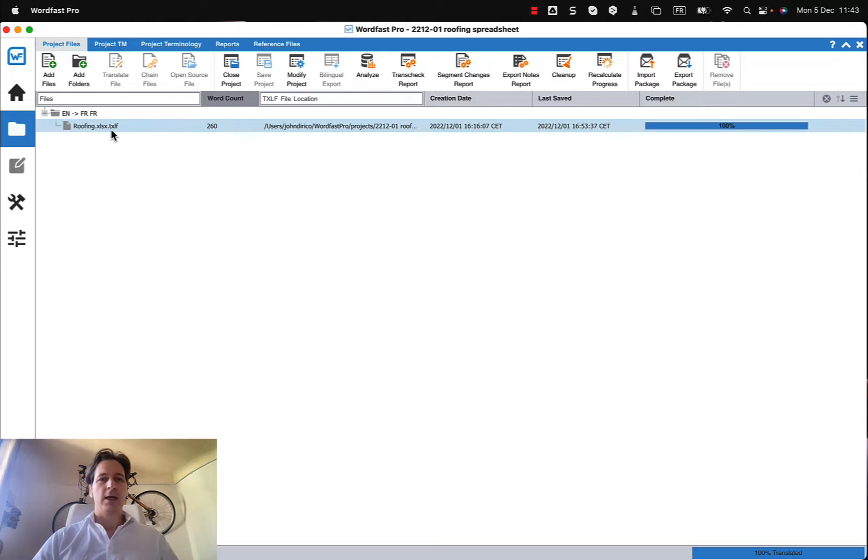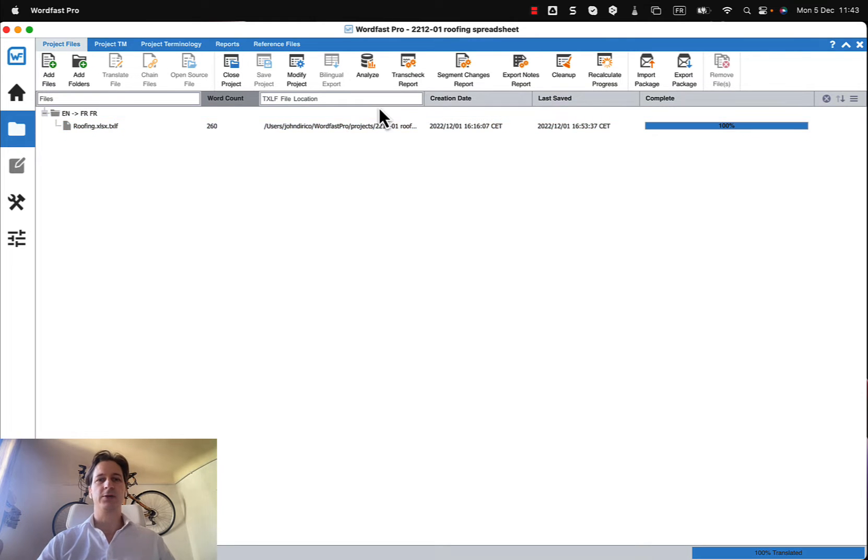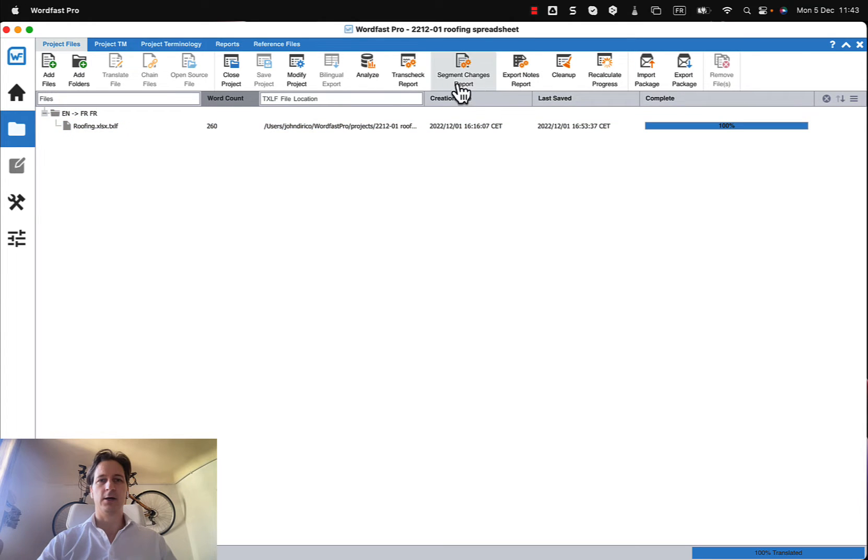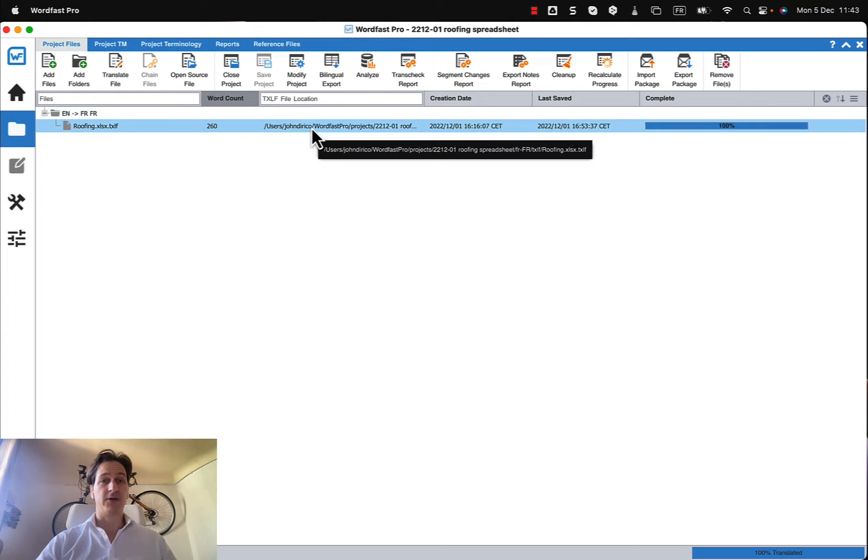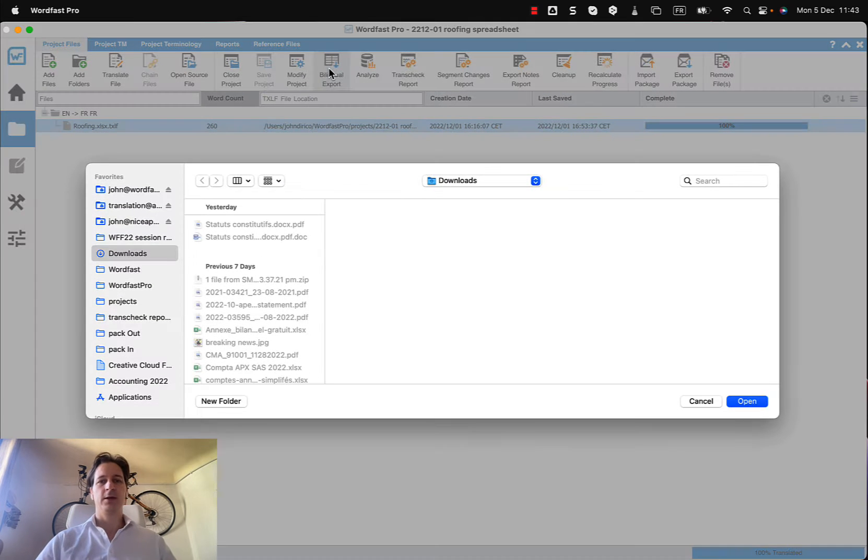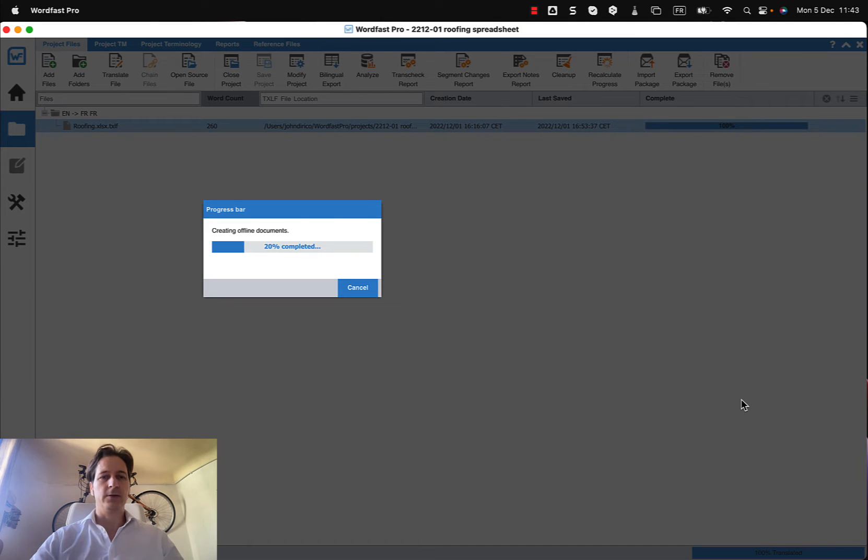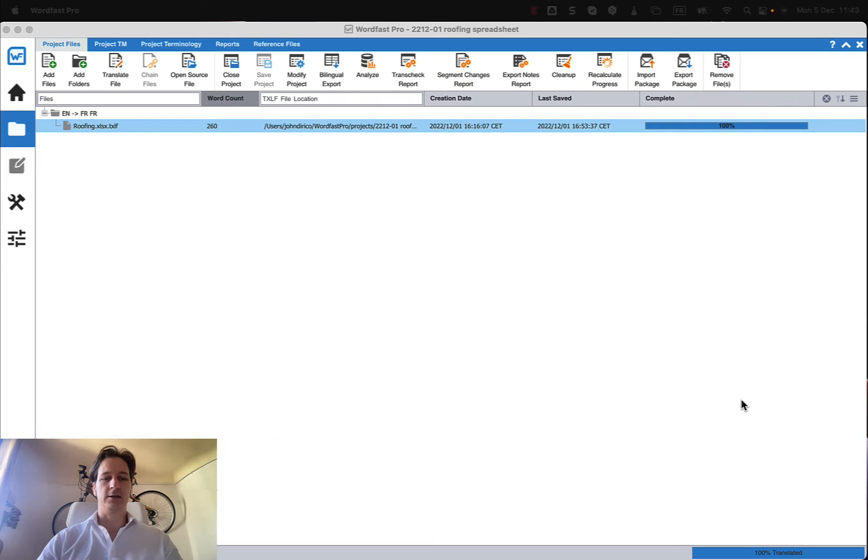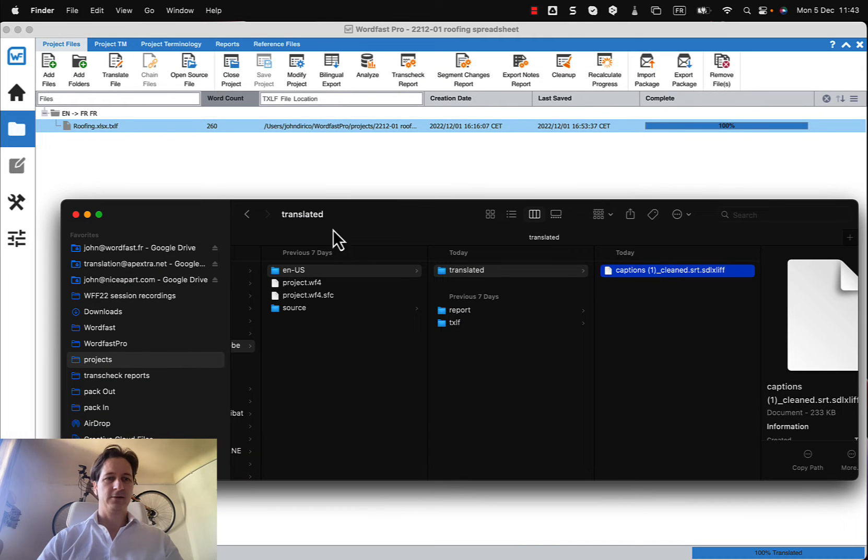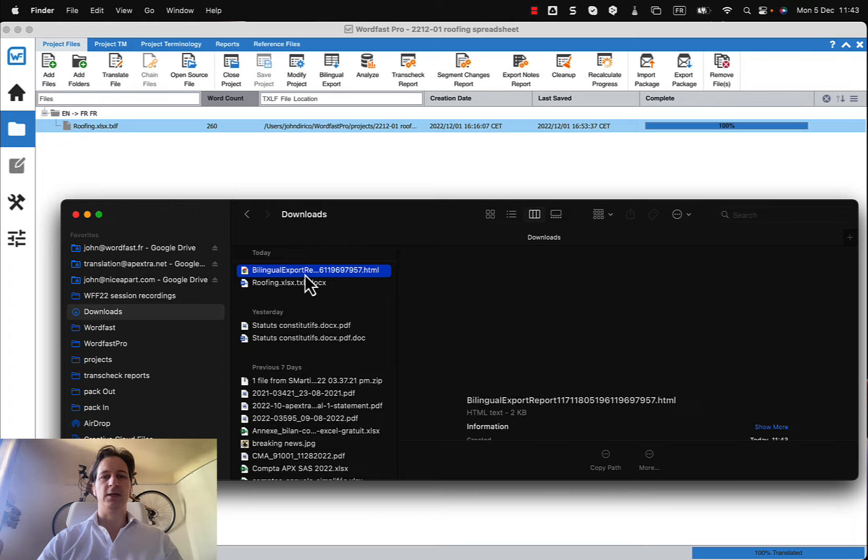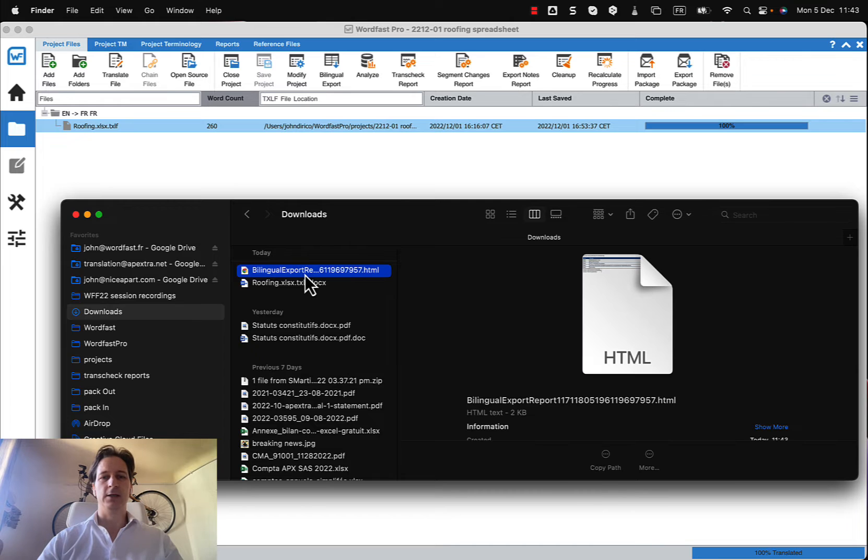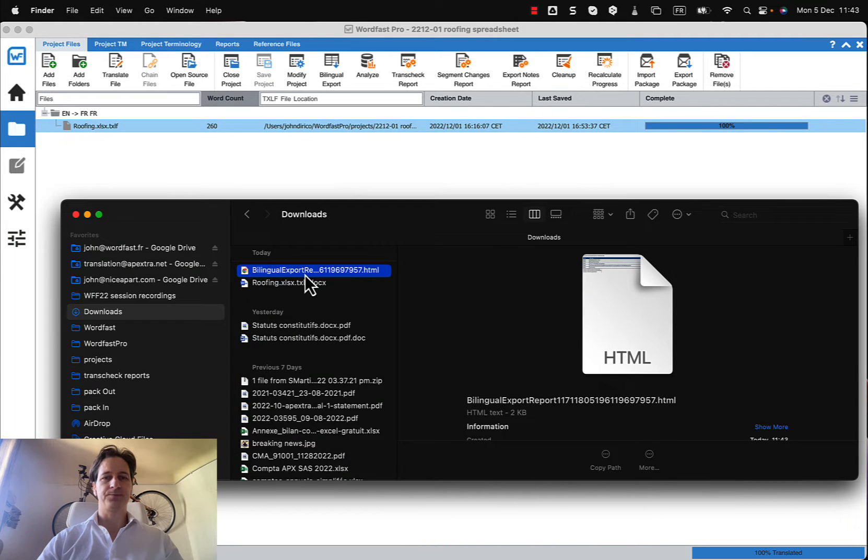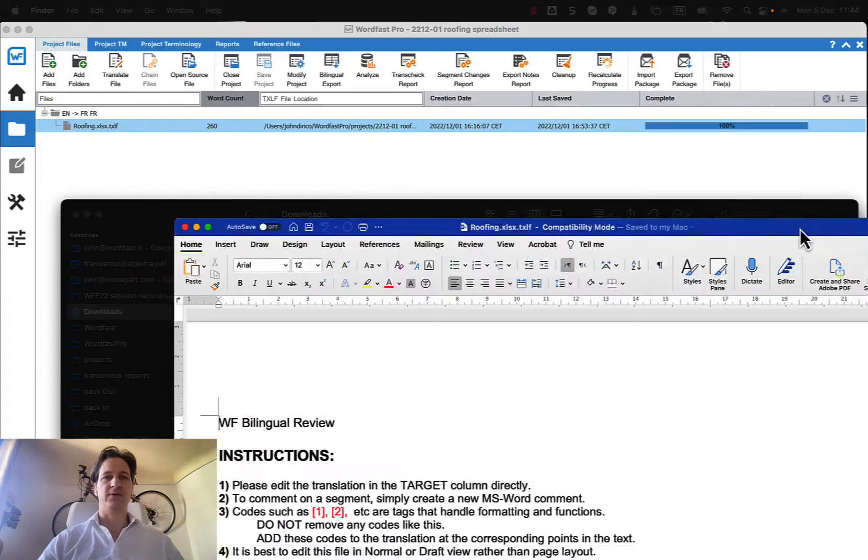Now there are two ways that I can export this bilingual file. The simple and fast way is to just select the file and click on bilingual export, and we can save it somewhere on our computer. I'll just put it in the downloads folder for now, and that will create our file. Let me just grab it right here, open it and show you what it looks like.